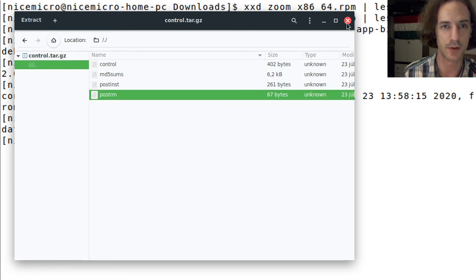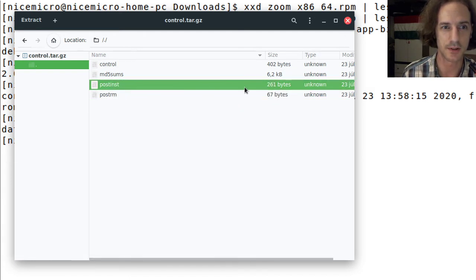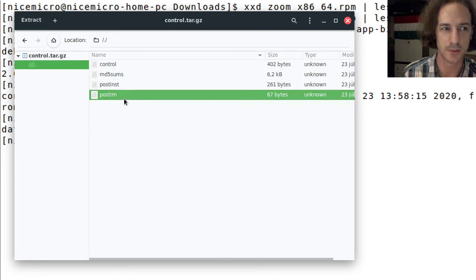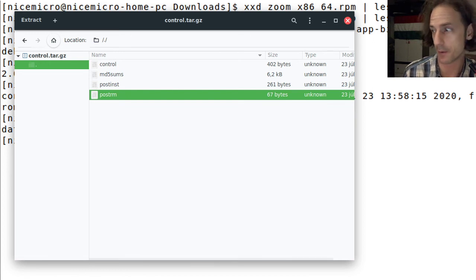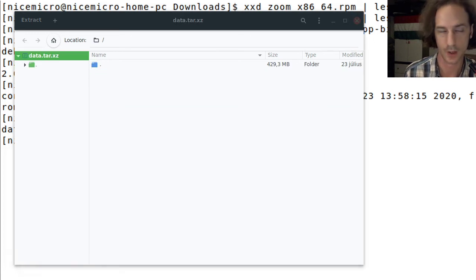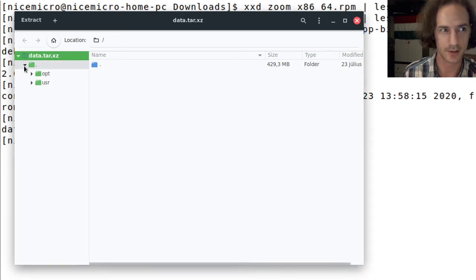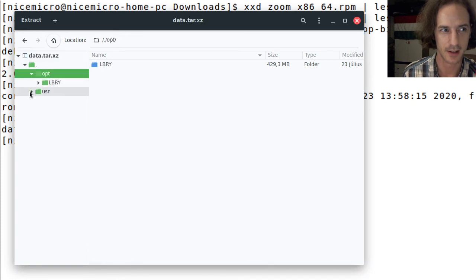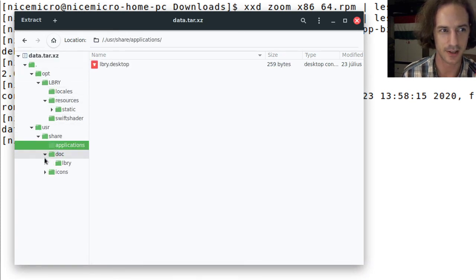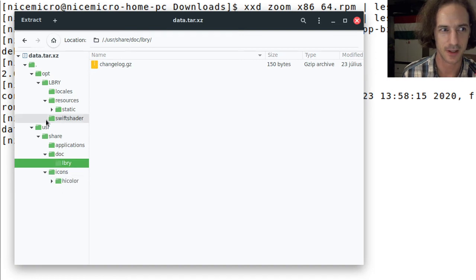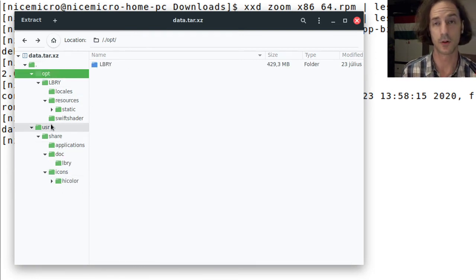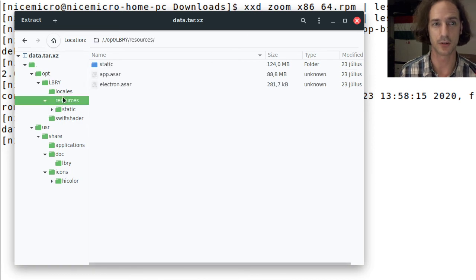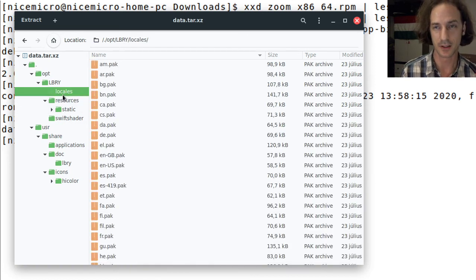My guess would be that once the files have been extracted and put in the file system, this postinst runs. When the files are removed in case of uninstallation, this postrm script will be run. If we take a look inside this file we can see it just contains the directory structure and all the files that should be installed for this package. I guess that's the whole magic.